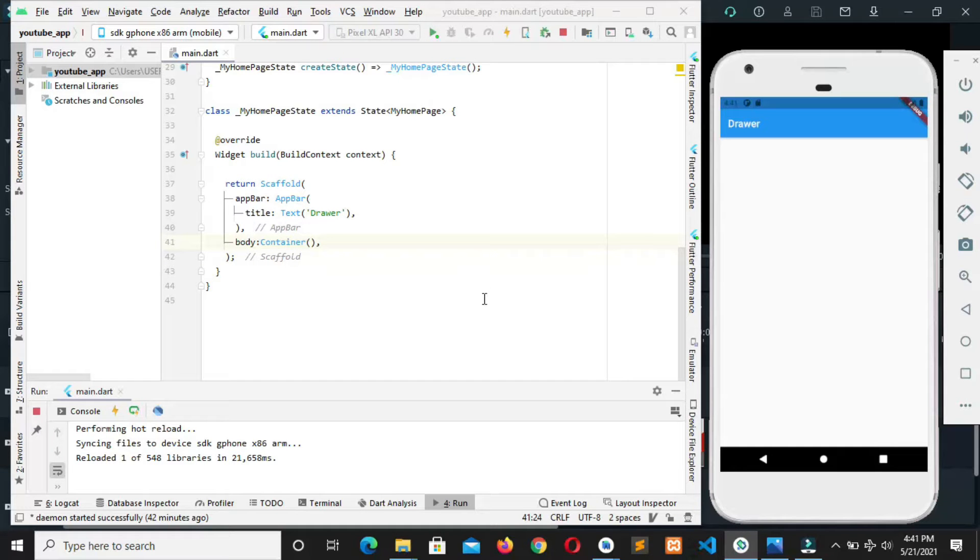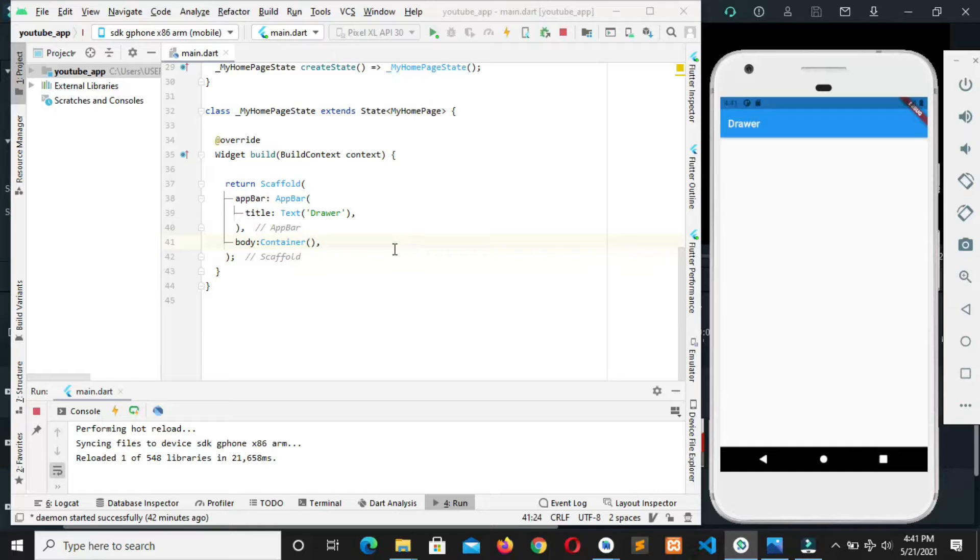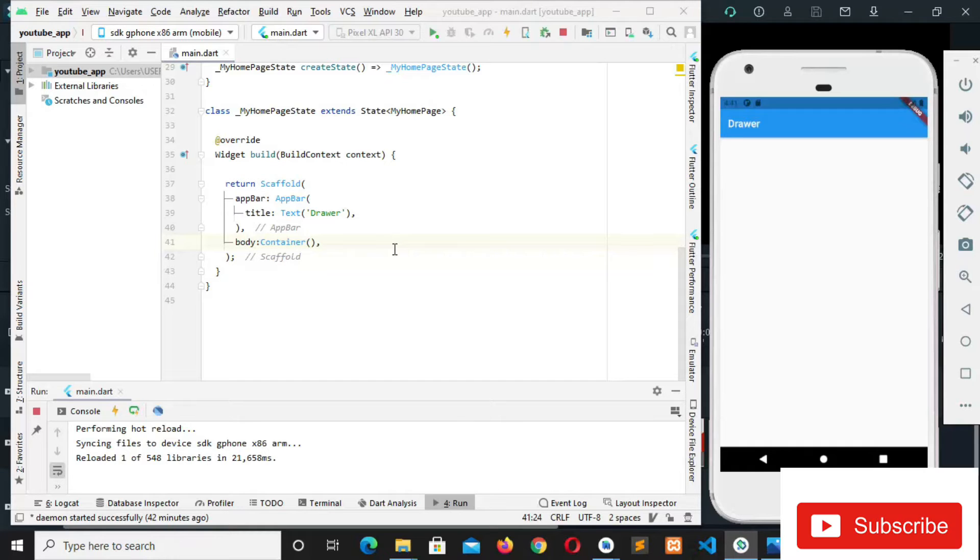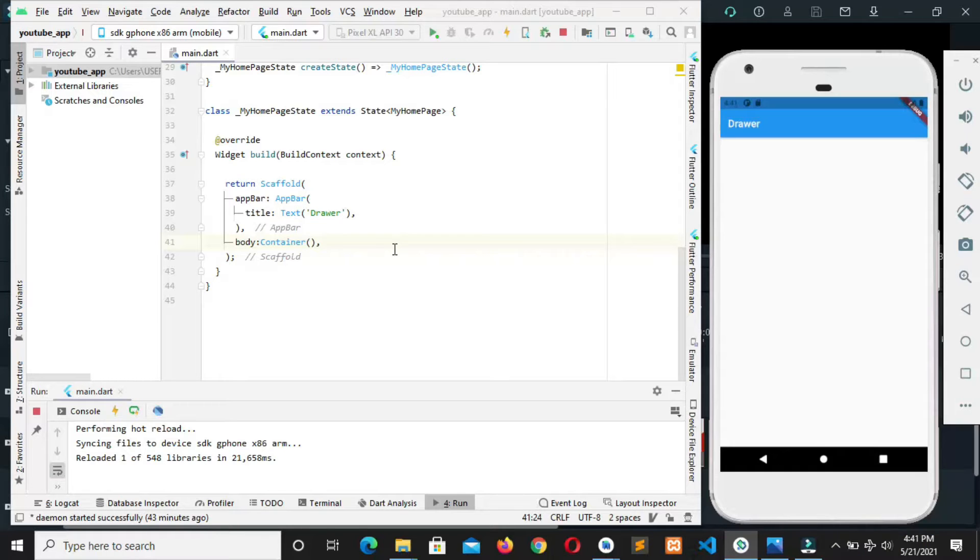In this video I'm going to be teaching you how to make use of a drawer widget in Flutter. So what is a drawer widget? A drawer widget is an invisible side menu that slides from the left of the screen and takes half of the screen.